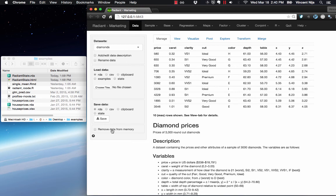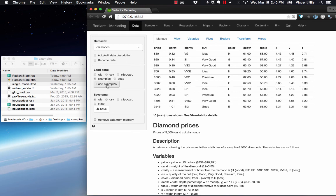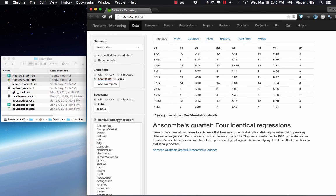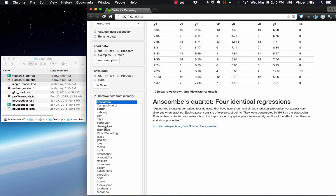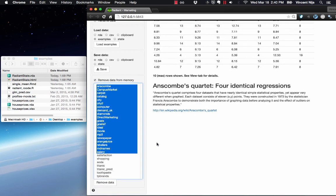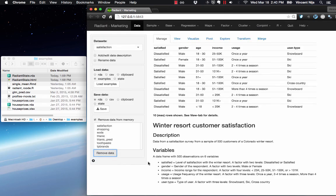Final thing you might want to do: suppose you've loaded a bunch of datasets through examples, load examples, and you want to remove some of them from memory. Select them and hit remove data.